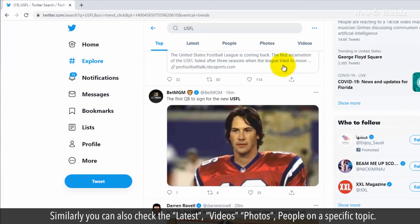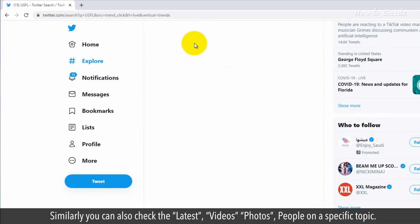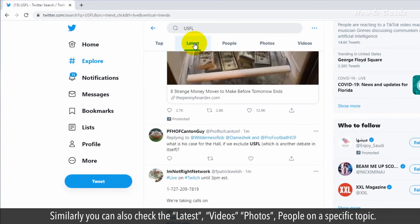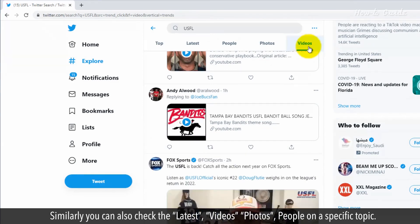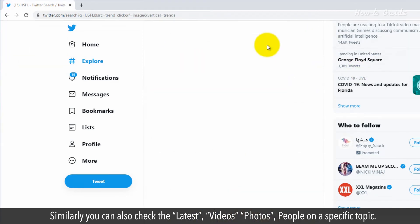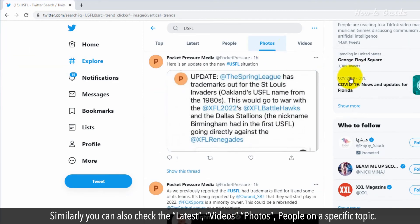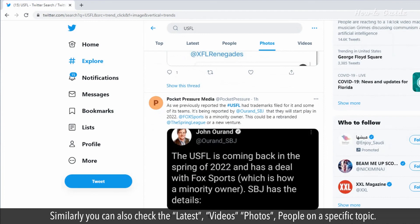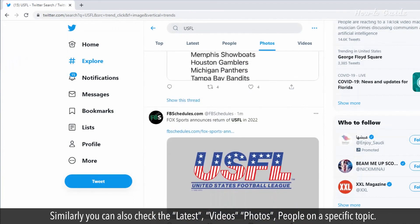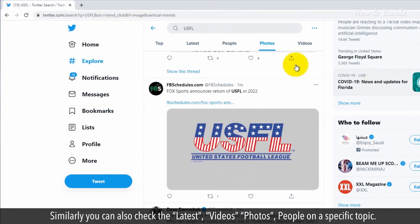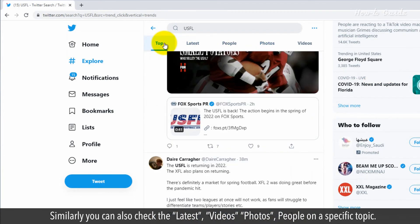Similarly, you can also check the latest, videos, photos, or people on a specific topic.